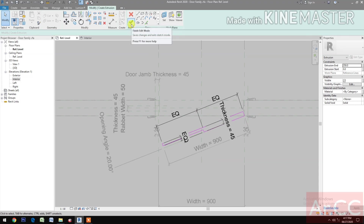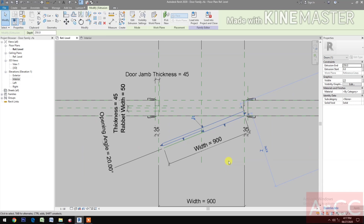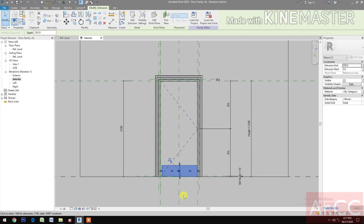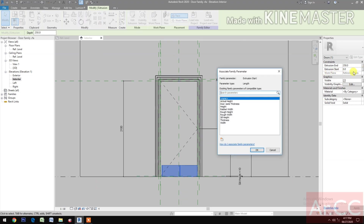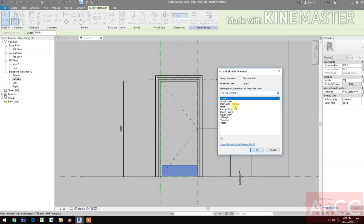Finish Extrusion. Go to Interior Elevation. For Extrusion Start, select the Seal Height. For Extrusion End, select the Seal Height.